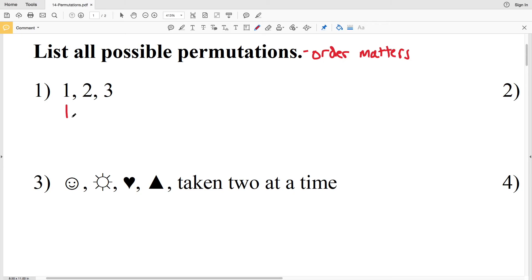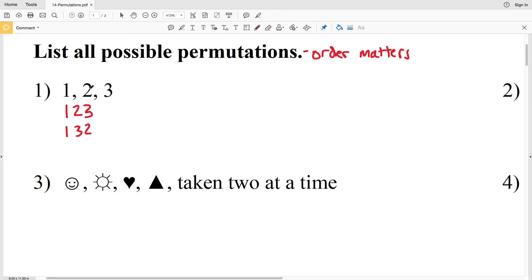For number one, we have one, two, three. Starting with one, we can switch the three and two to get one, three, two — those are two different possibilities with one at the start. Now if we put two at the start, we could have one second and three last.